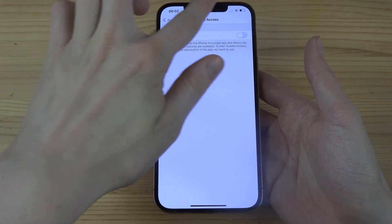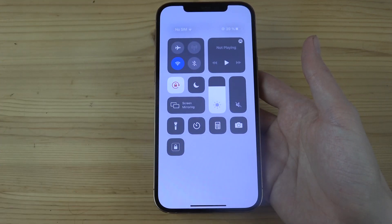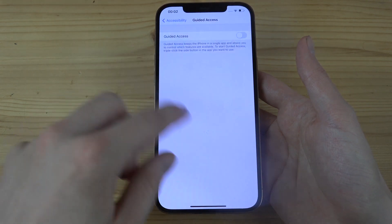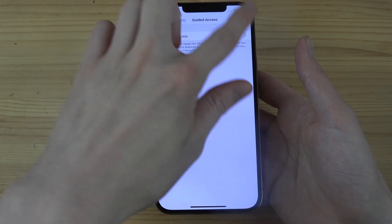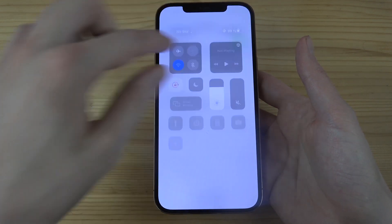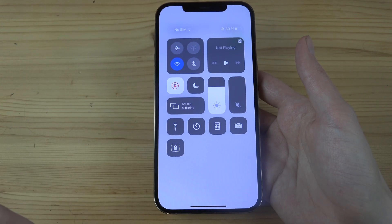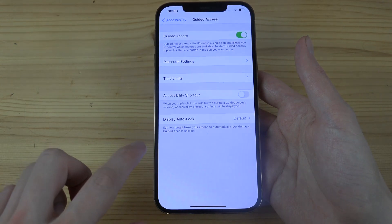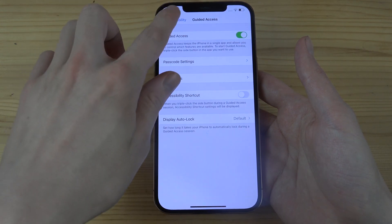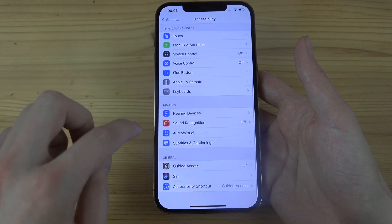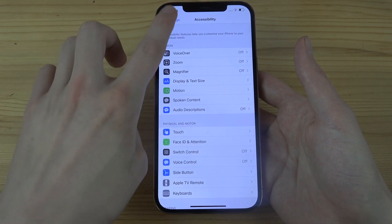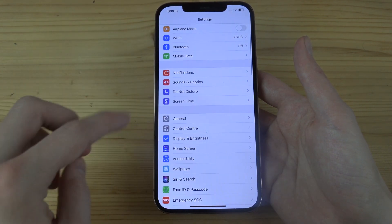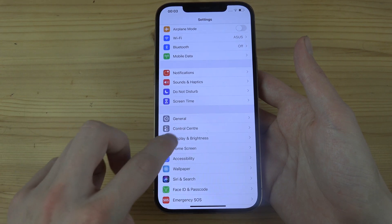Go down to Accessibility, and in here you want to go down and turn on Guided Access. If you disable this you won't see it, but if you enable it you will be able to see it. Go in and enable that if it's not already enabled.